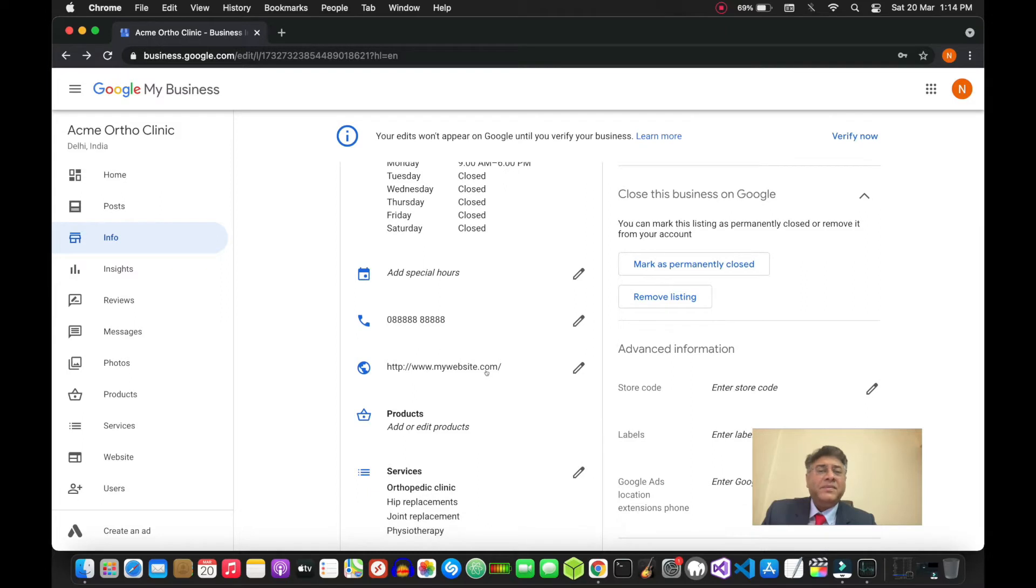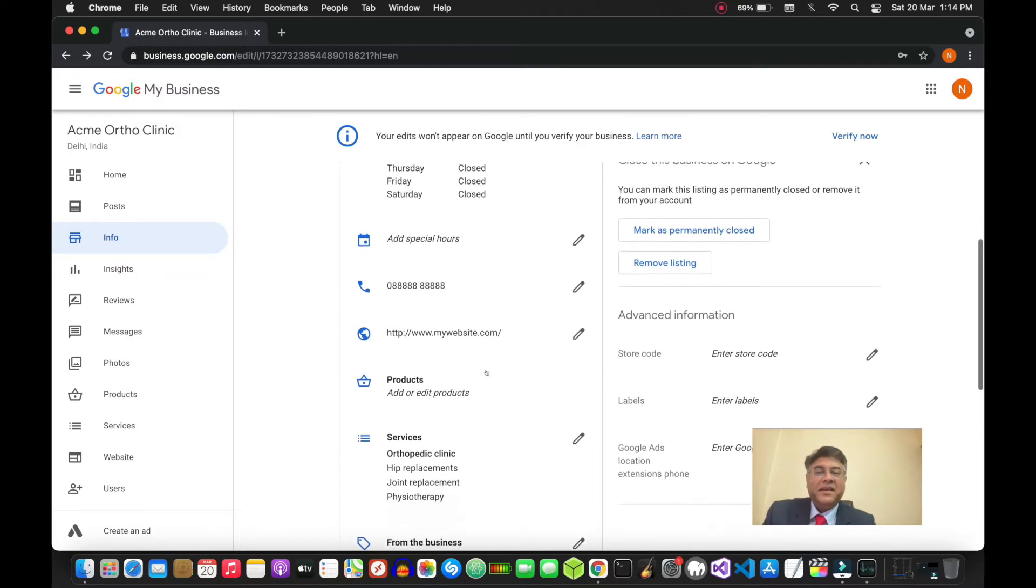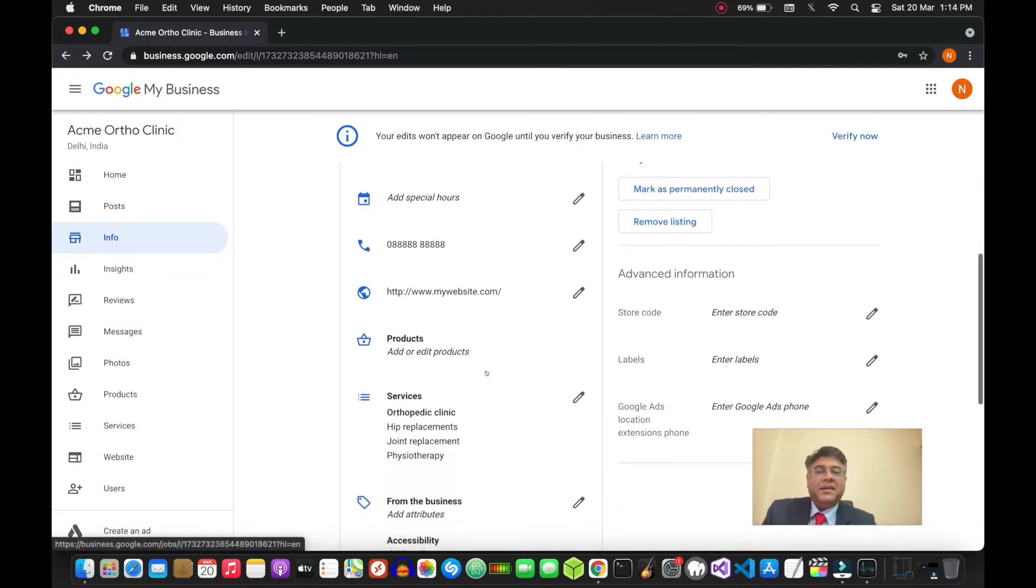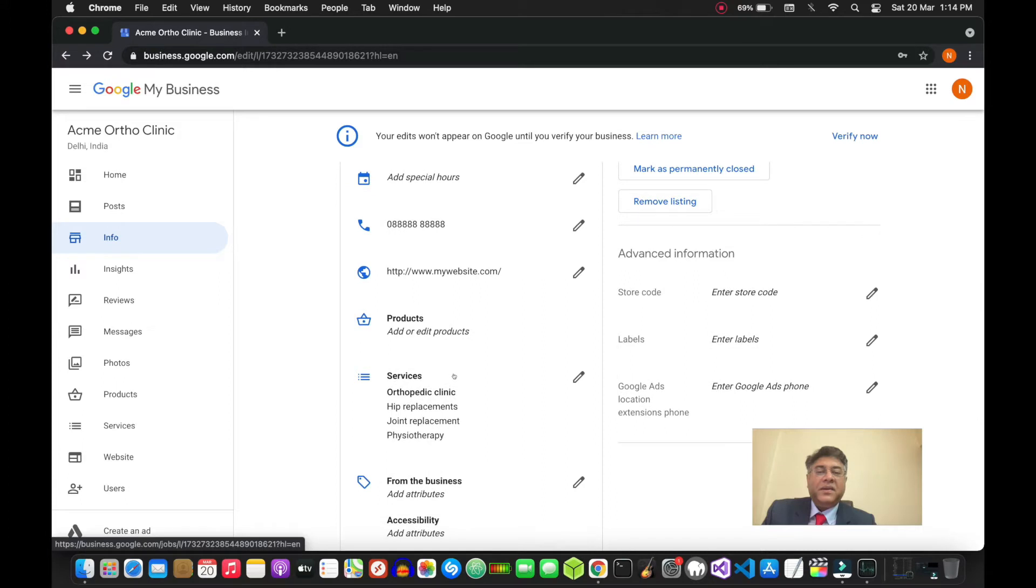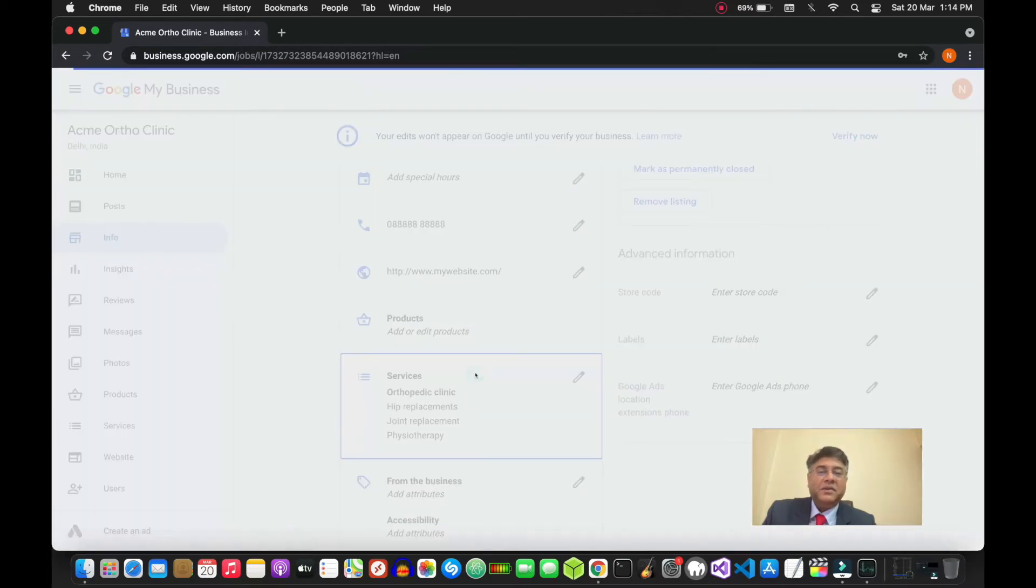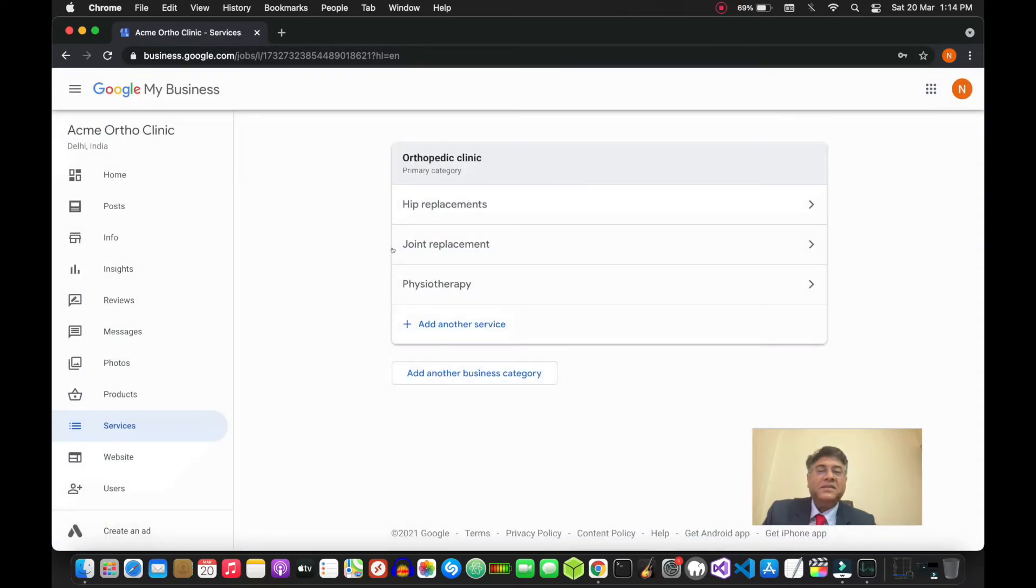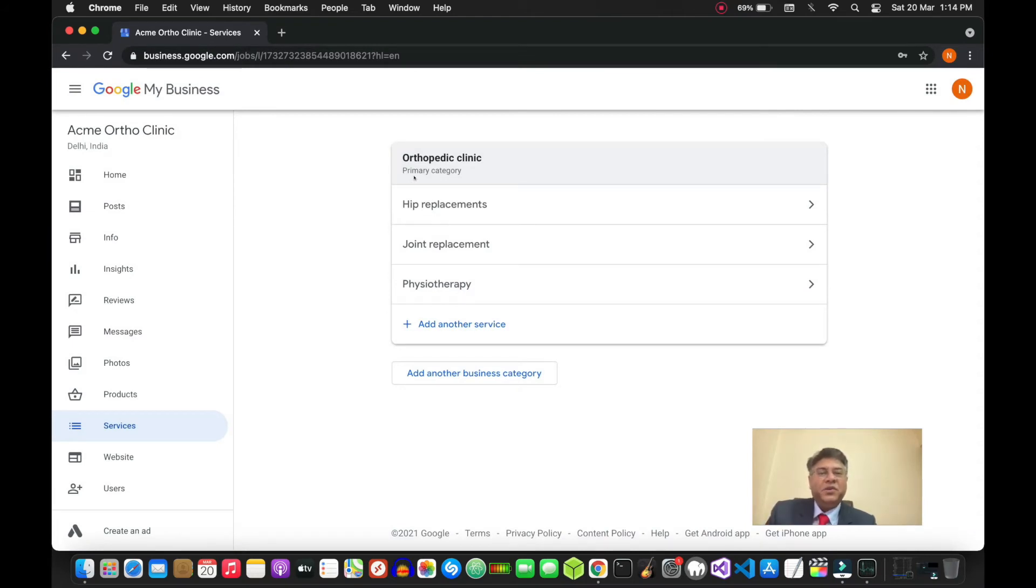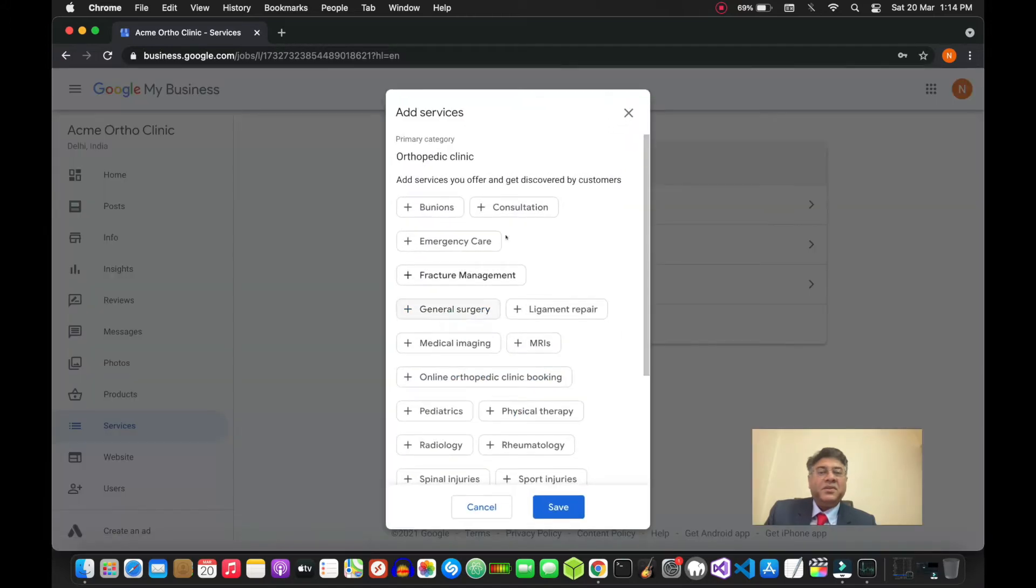Next is your website - obviously put in the URL if you have a website here. Then you can go into the services. When you choose the services according to the primary category that you have chosen, Google will automatically show you other options.